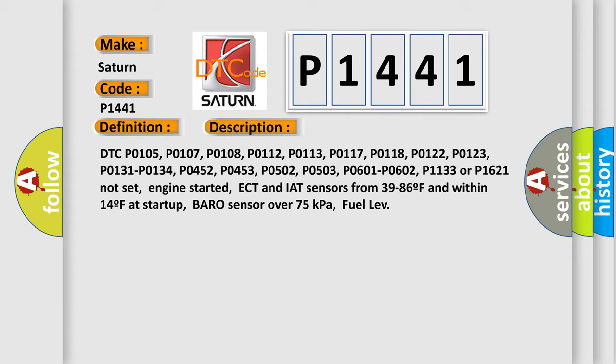Engine started, ECT and IAT sensors from 39 to 86°F and within 14°F at startup, baro sensor over 75 kPa, fuel level.